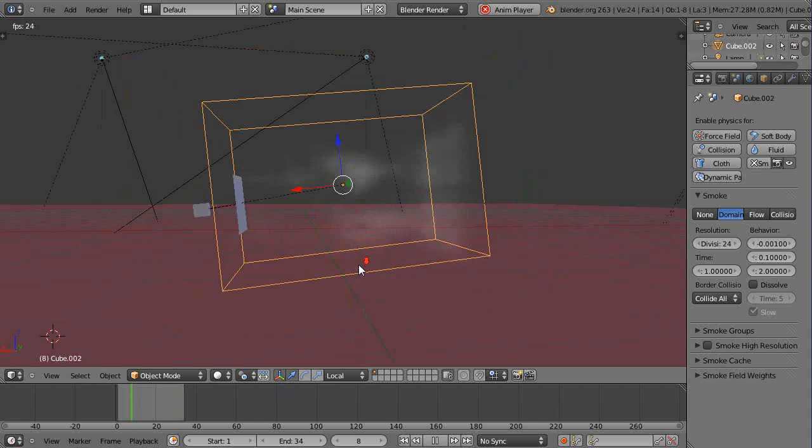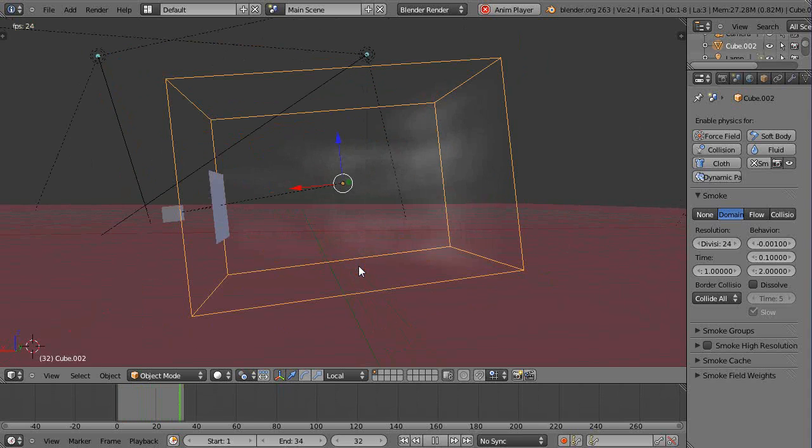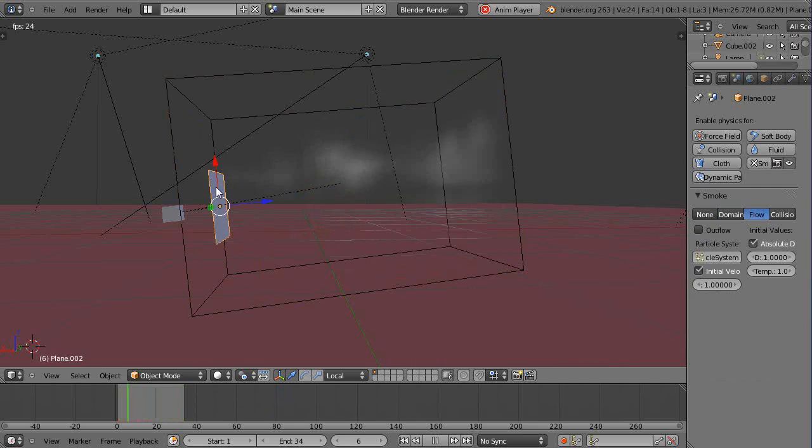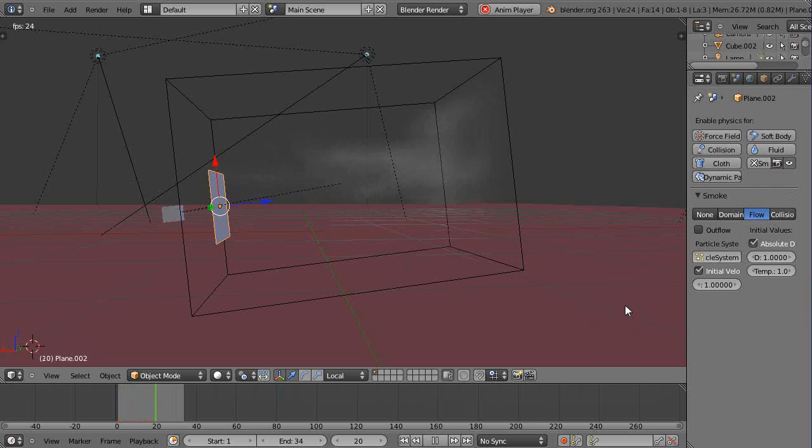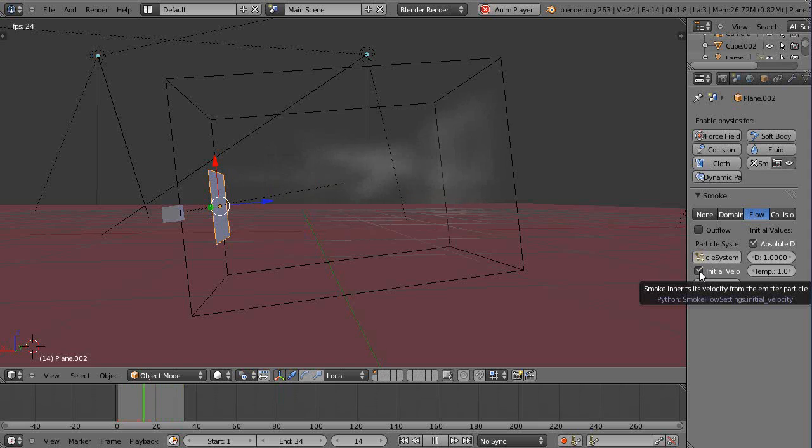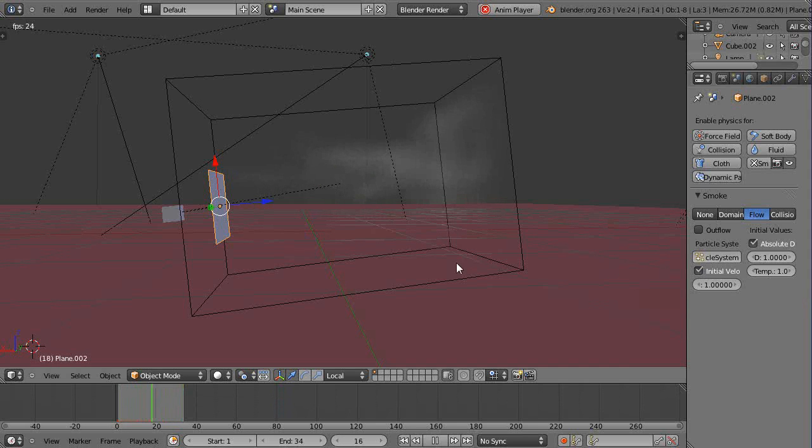The main thing is I just have a domain setup like you've seen in the other smoke videos, and the flow object right here. But within the flow object down here I have this initial velocity box set, and you see it says smoke inherits velocity from the emitter particle.